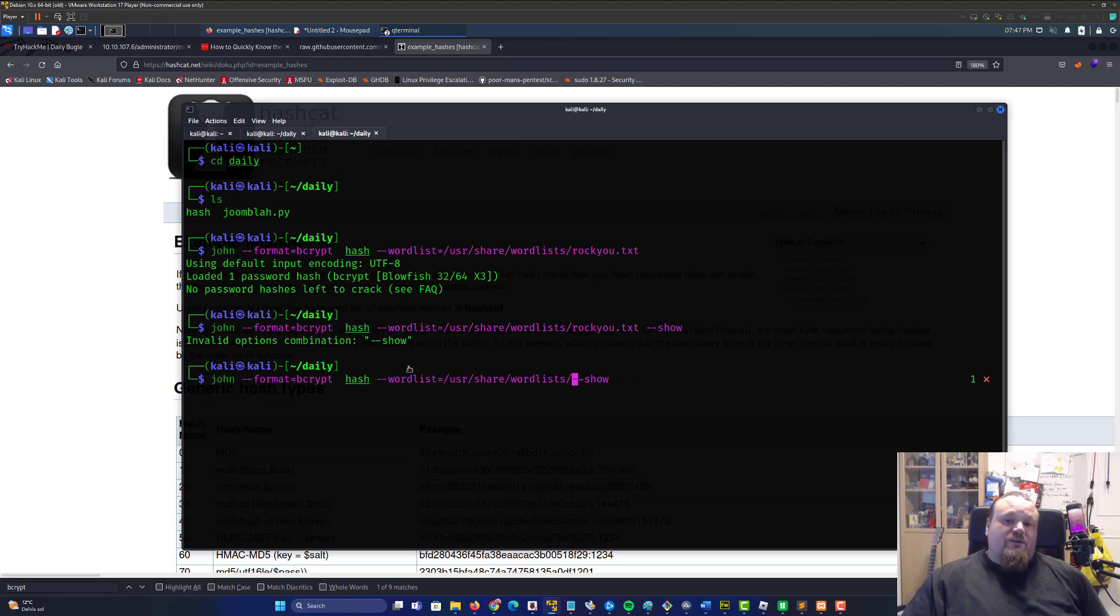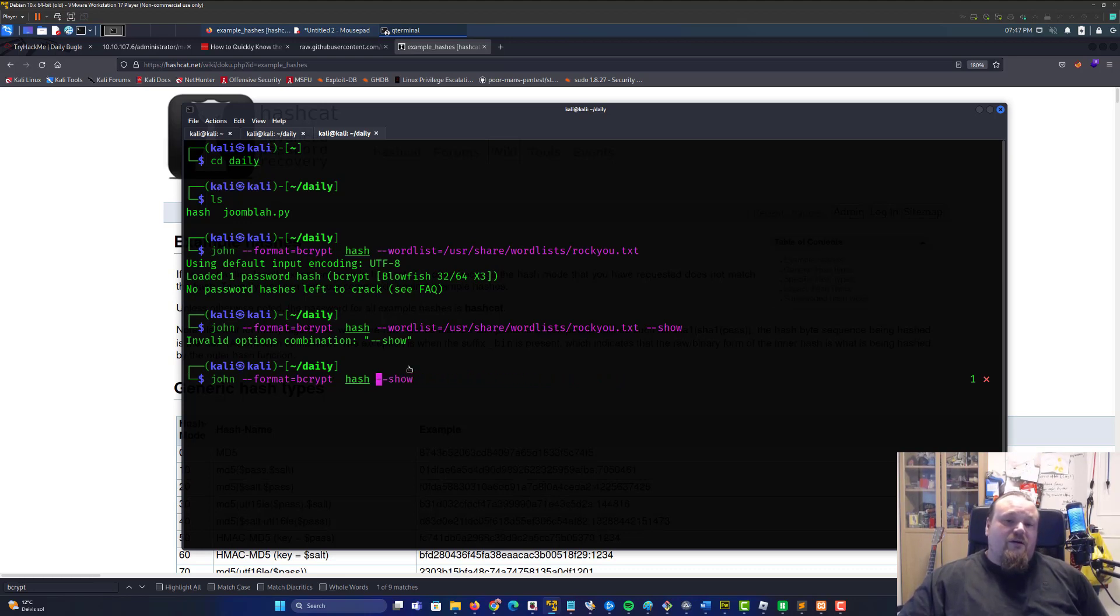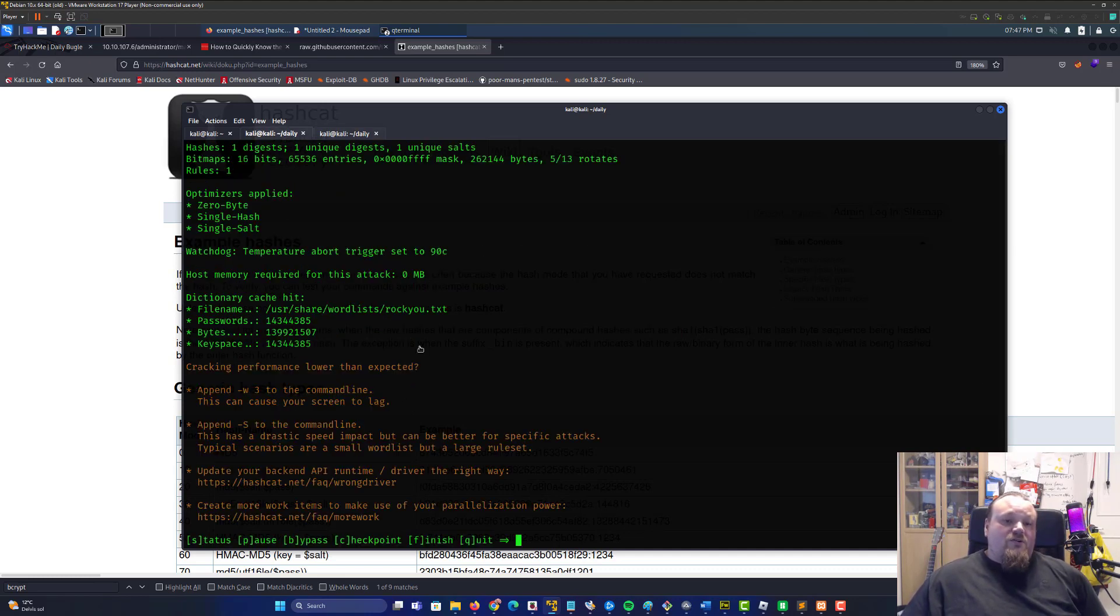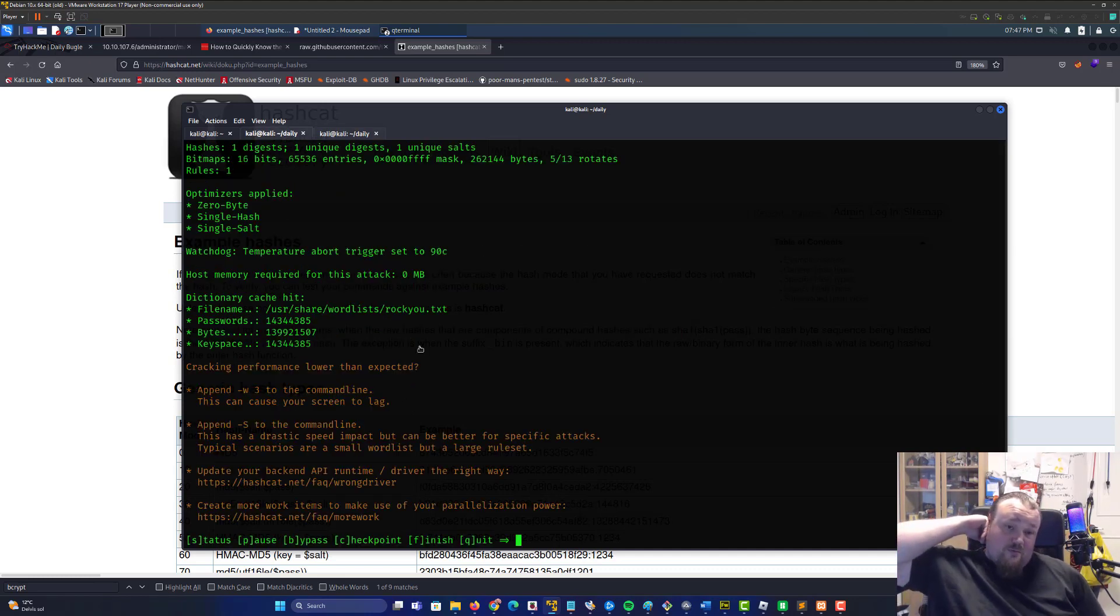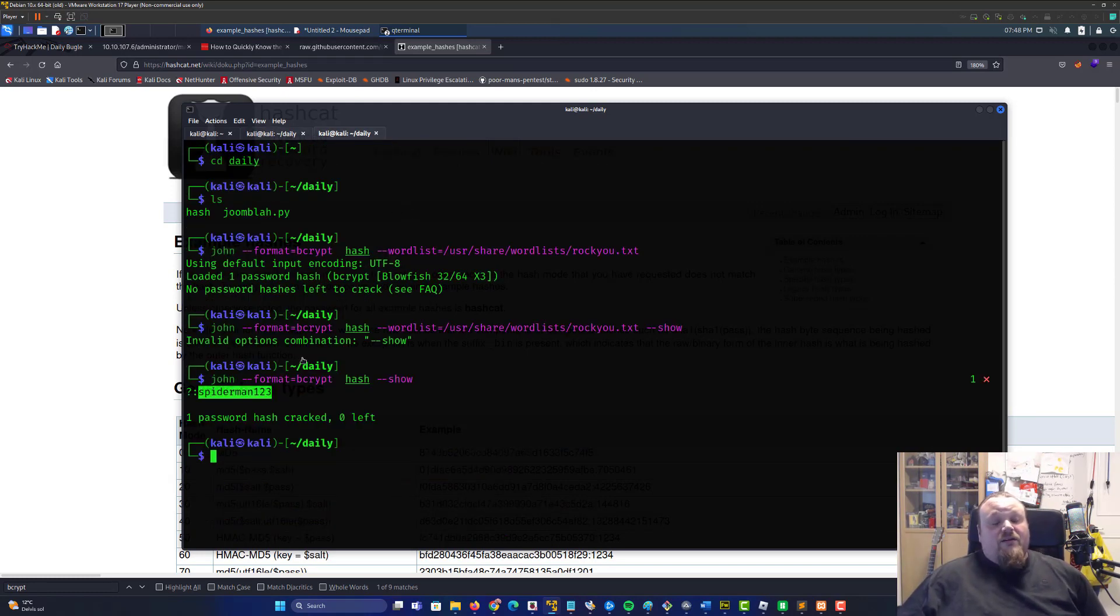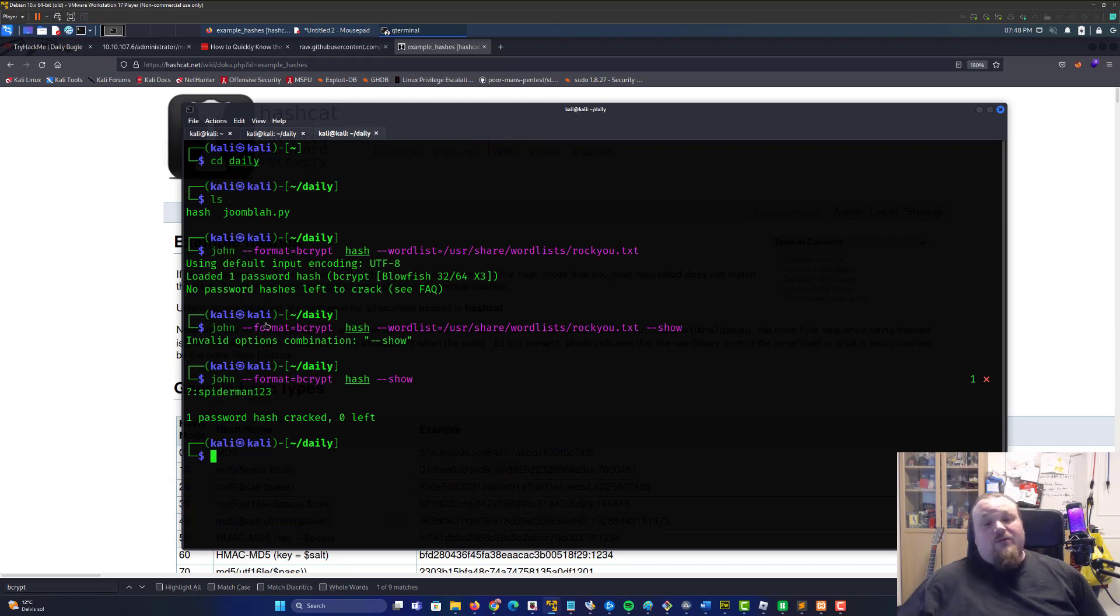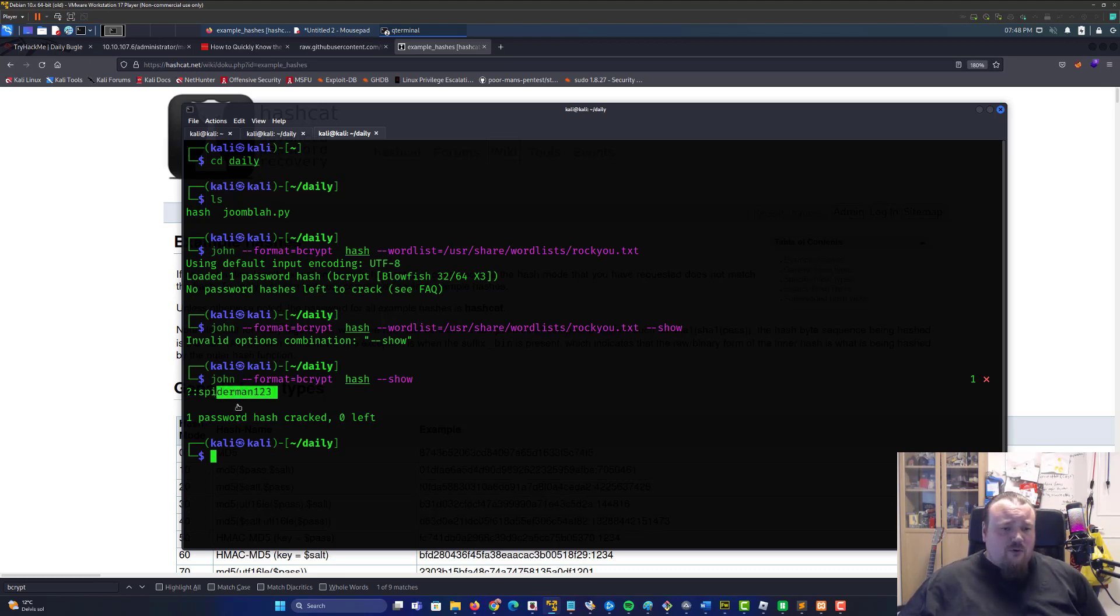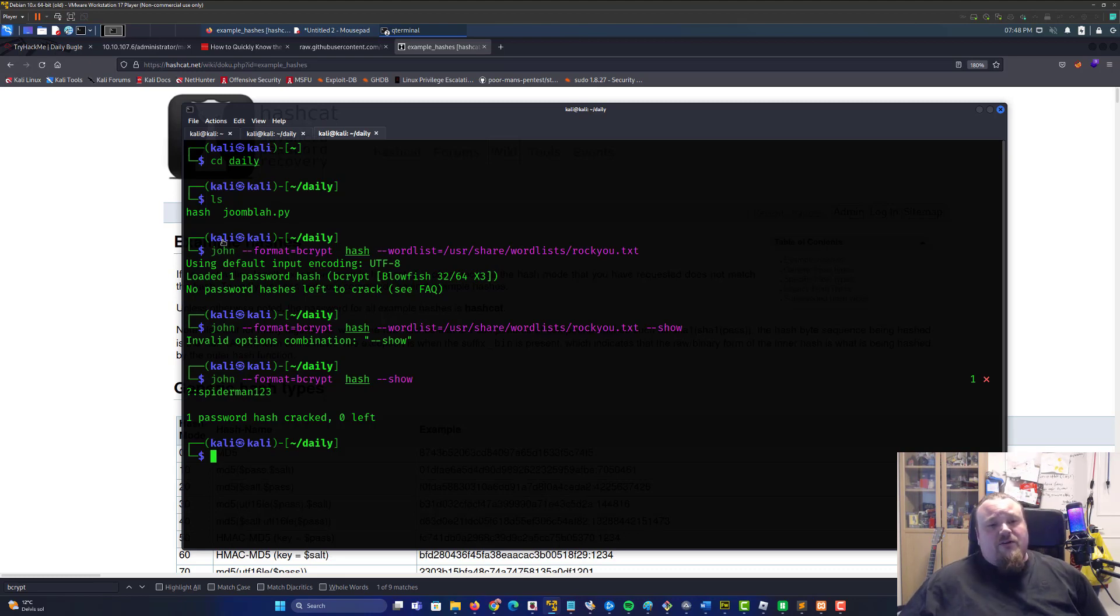Just do --show and you would get the spiderman123 password, which is also the one that should be popping up whenever we did the hashcat cracking. This was just something I had lying around already as a cracked one.